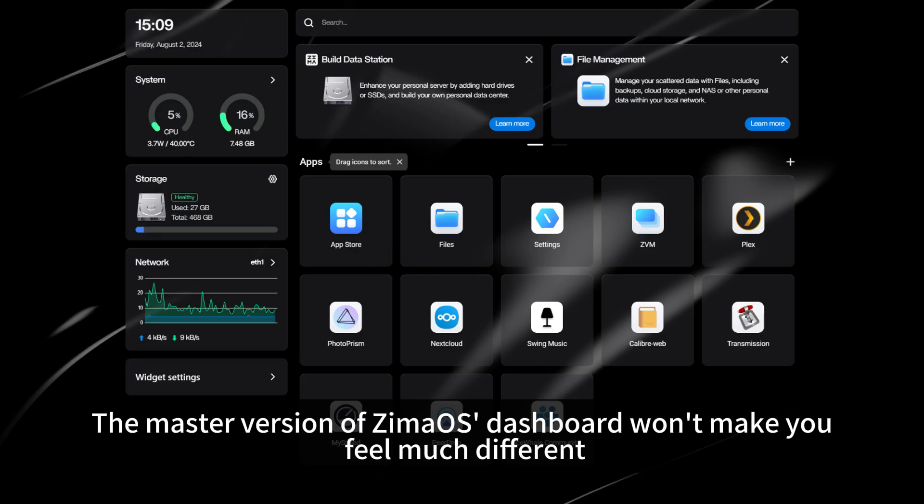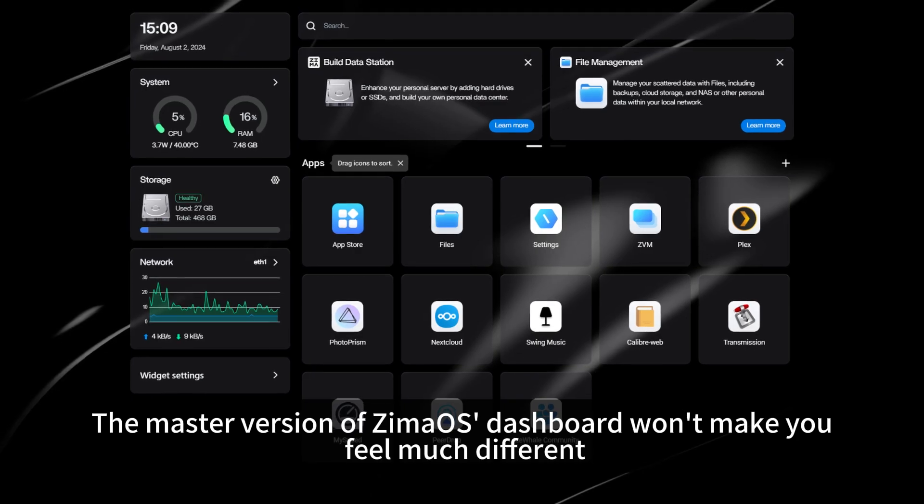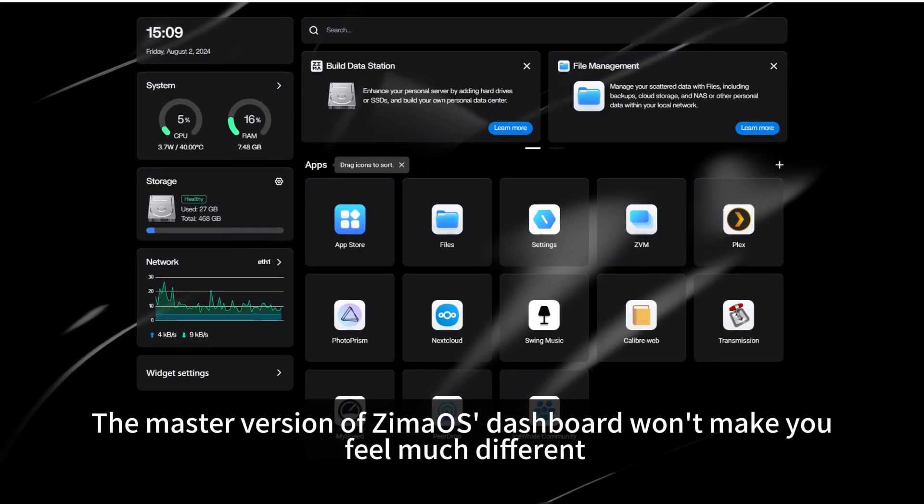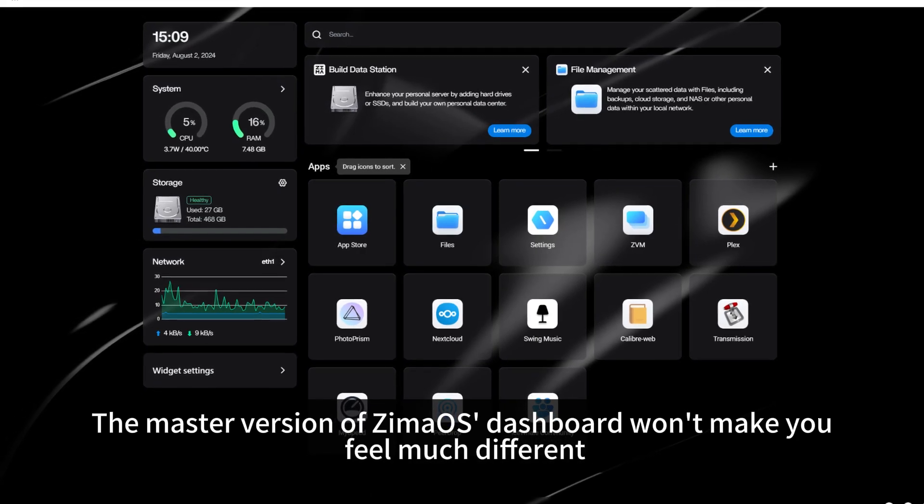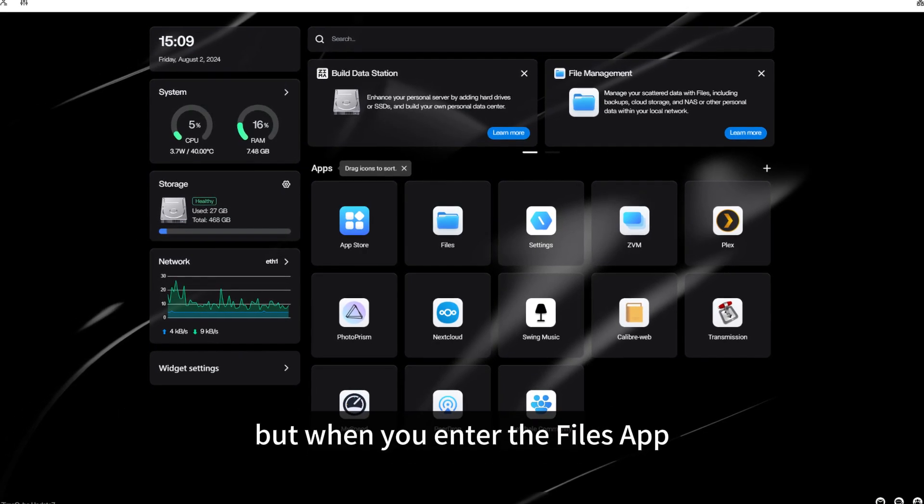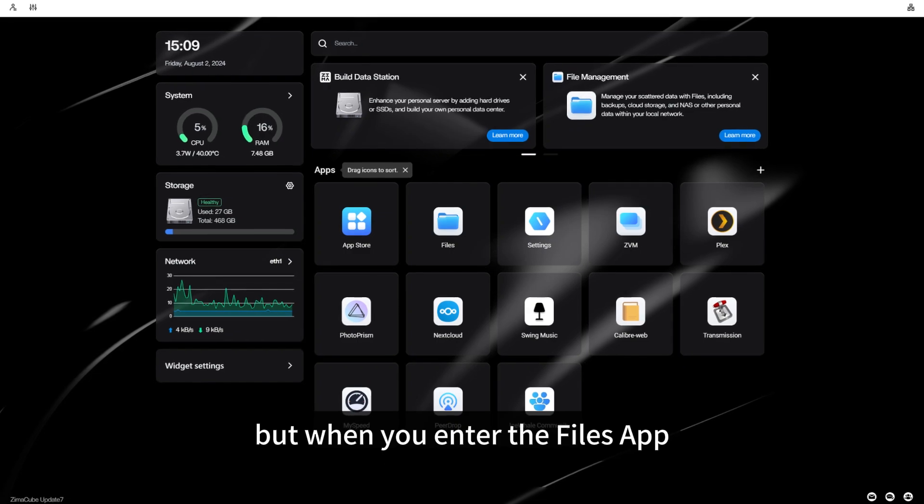The master version of ZimaOS dashboard won't make you feel much different, but when you enter the files app, changes happen.